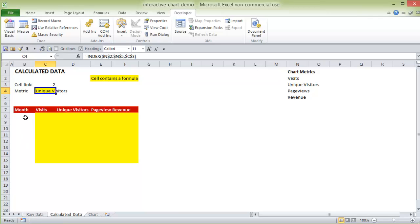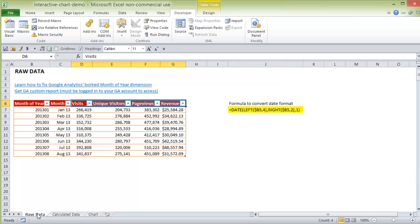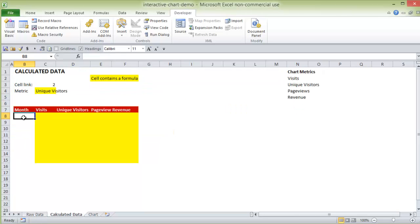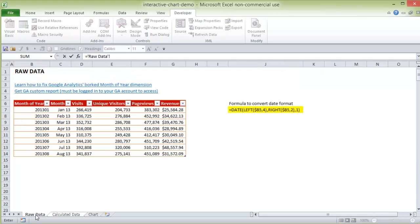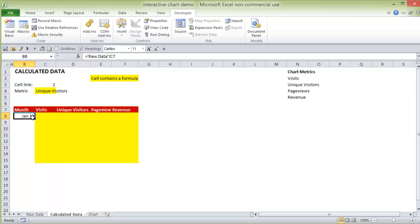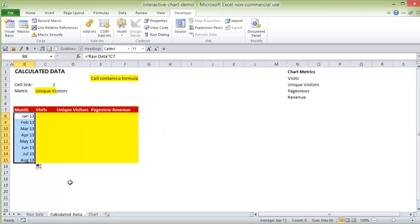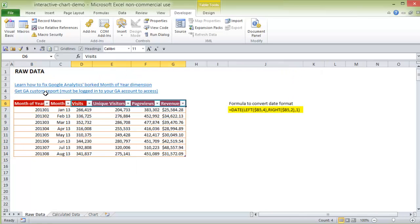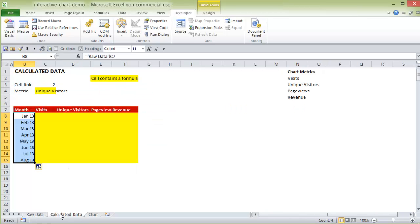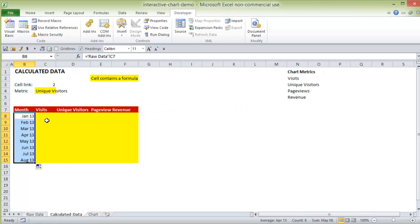So next up, what we want to do is pull in the months. Now notice I don't have this highlighted in yellow because we don't really have to use a formula for this. So what we're going to do now is just select this cell, put an equal sign in there, and choose this value. And then we can just drag that down. So that's going to give me January to August, which is exactly what I want.